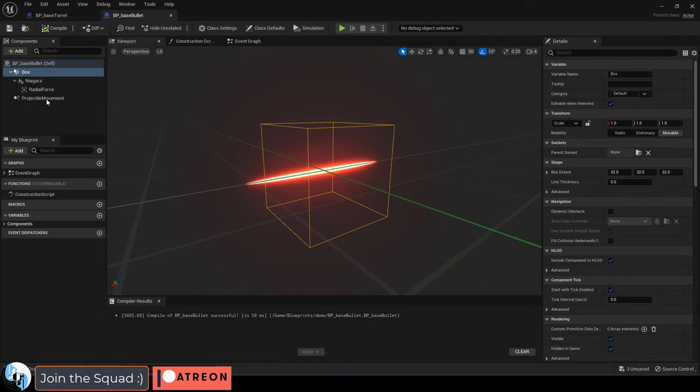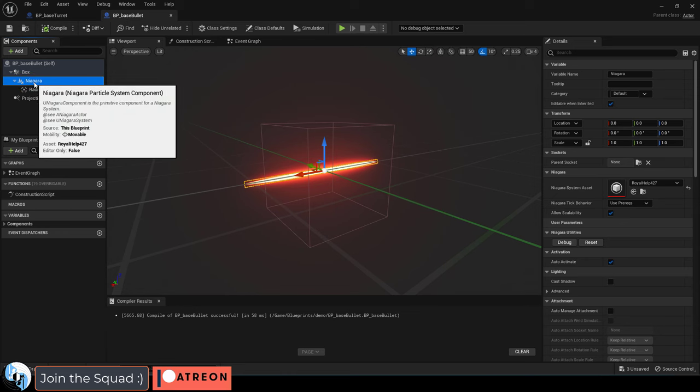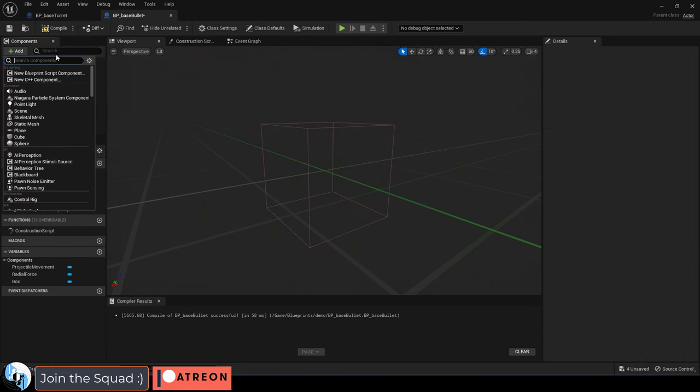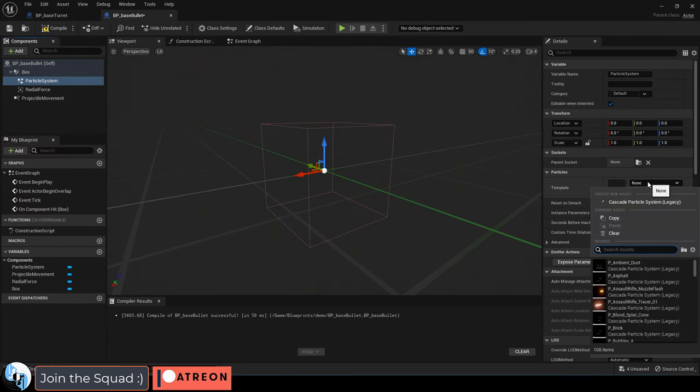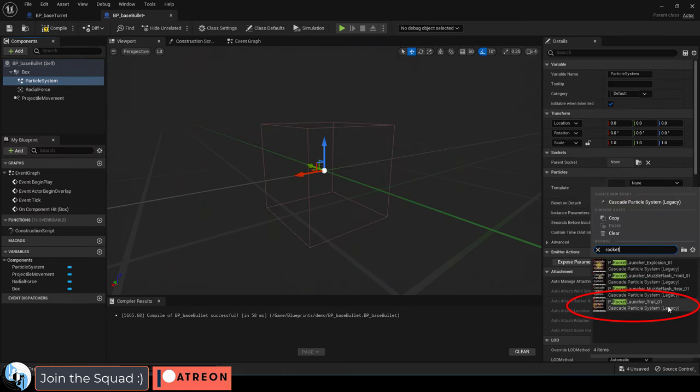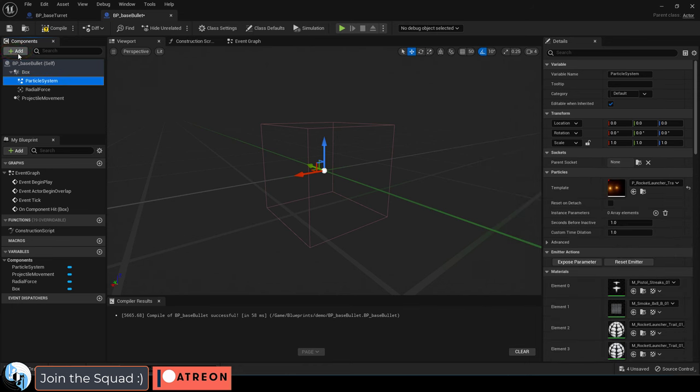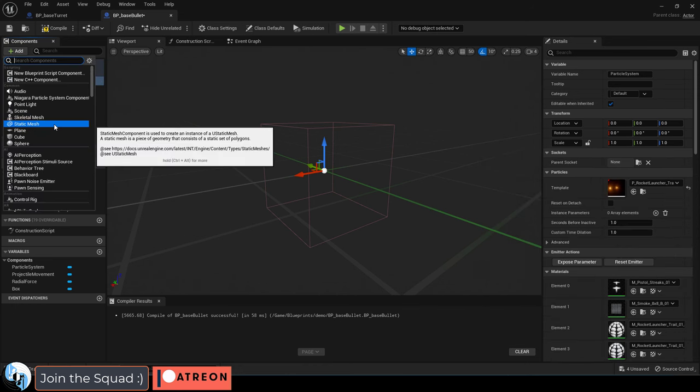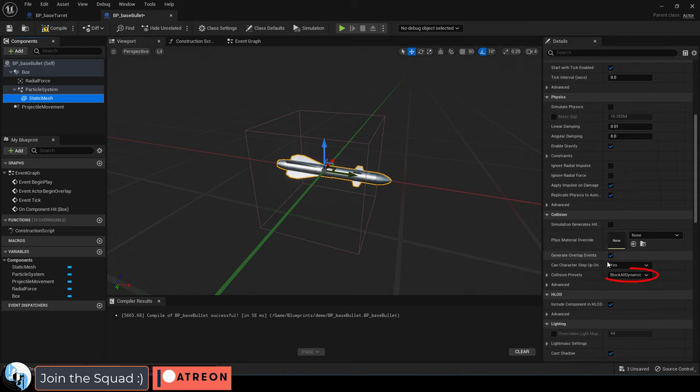Since we are using some older special effects, we're going to delete the Niagara particle and replace it with a Cascader particle. And then set it to the P Rocket Launcher Trail and add a static mesh, which should be set to your missile object. And make sure that collision is set to none.